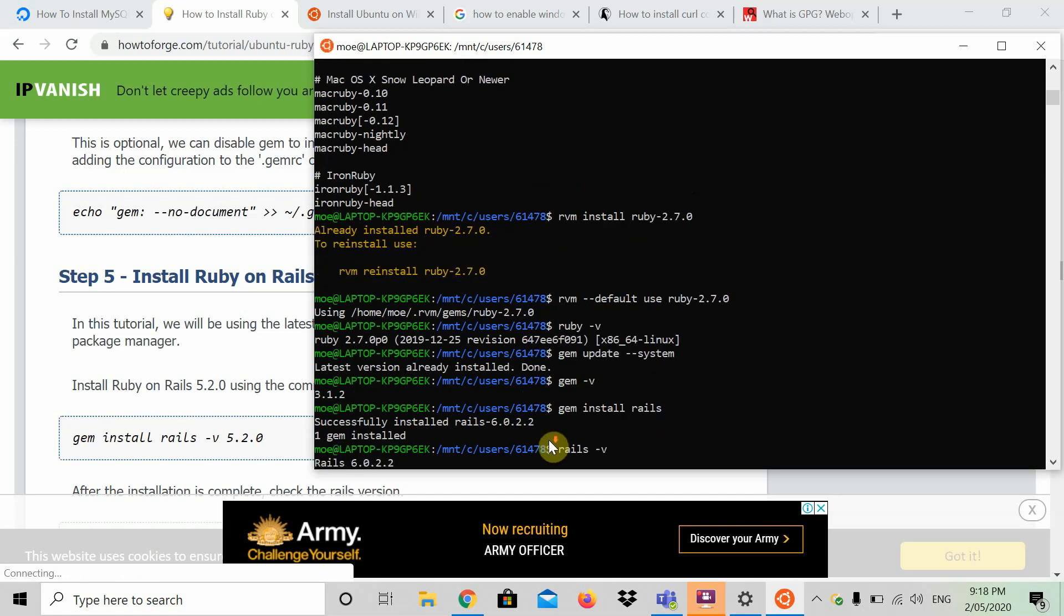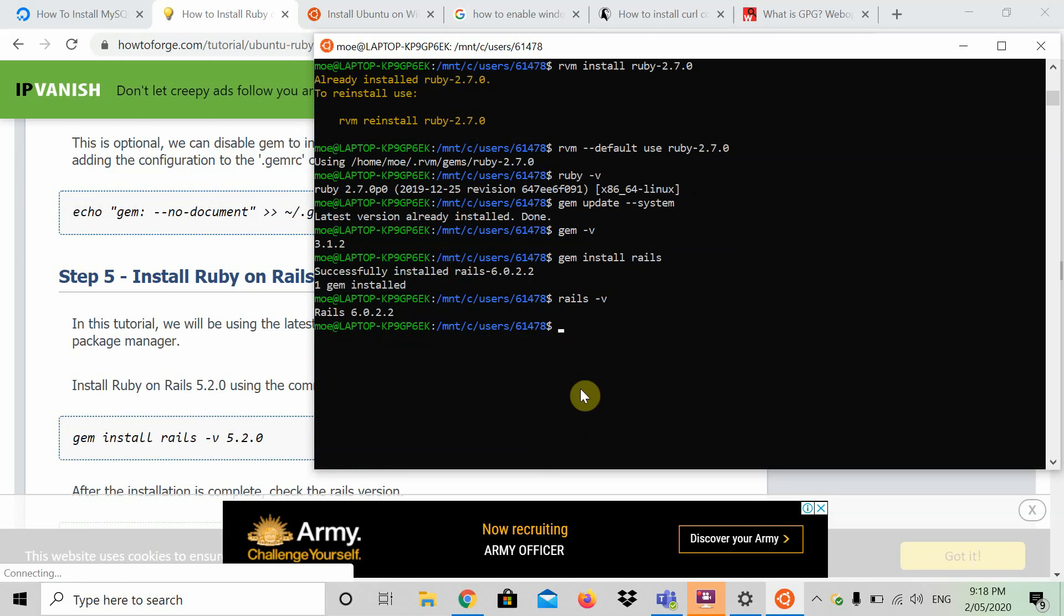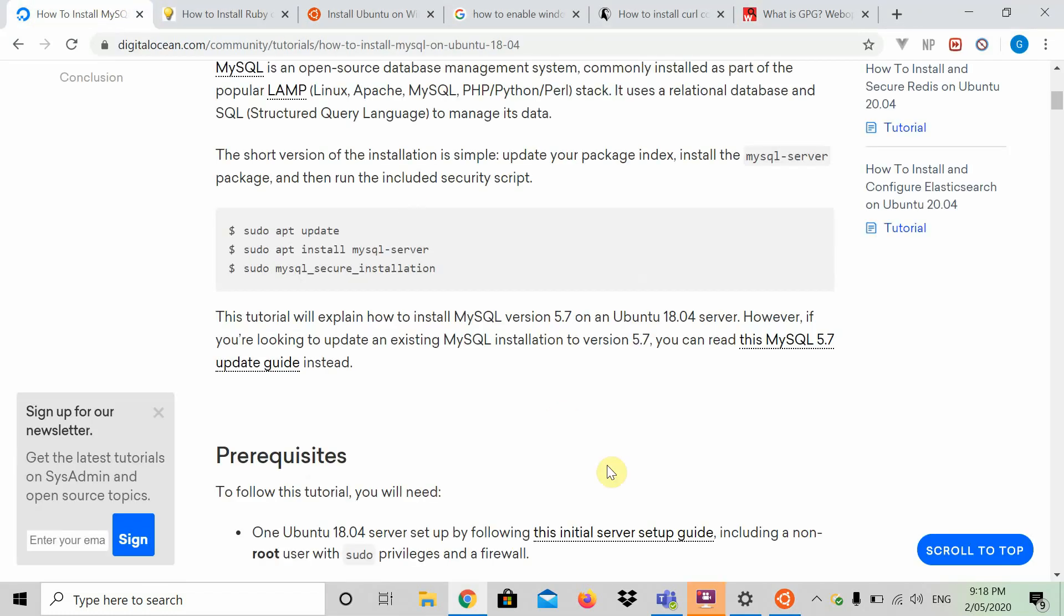Now you should have Rails installed on your computer, which is basically a whole tutorial done. So congratulations. Now you have Rails installed. You have RVM. You have Ubuntu. And now we're going to show you how to install Postgres and MySQL. I'm going to link this in the description as well.